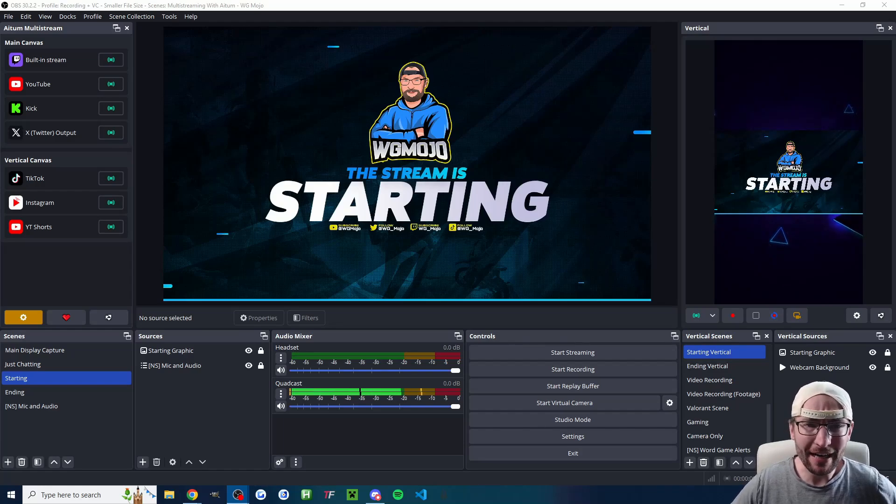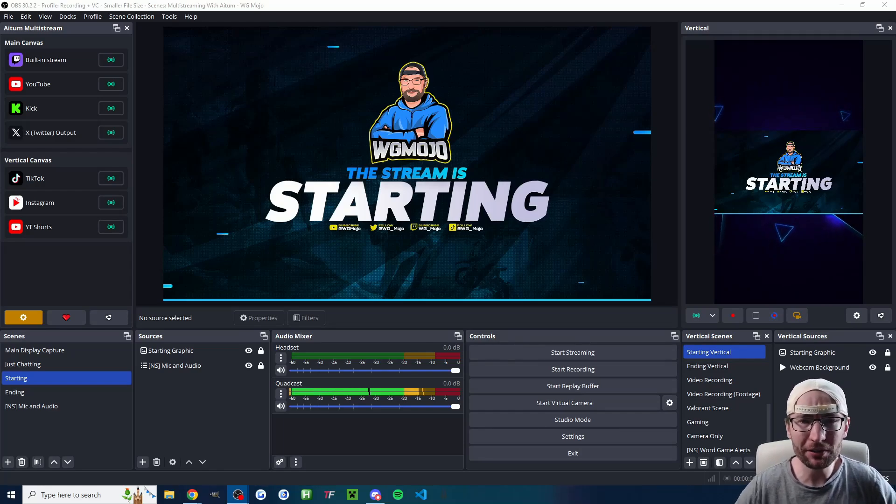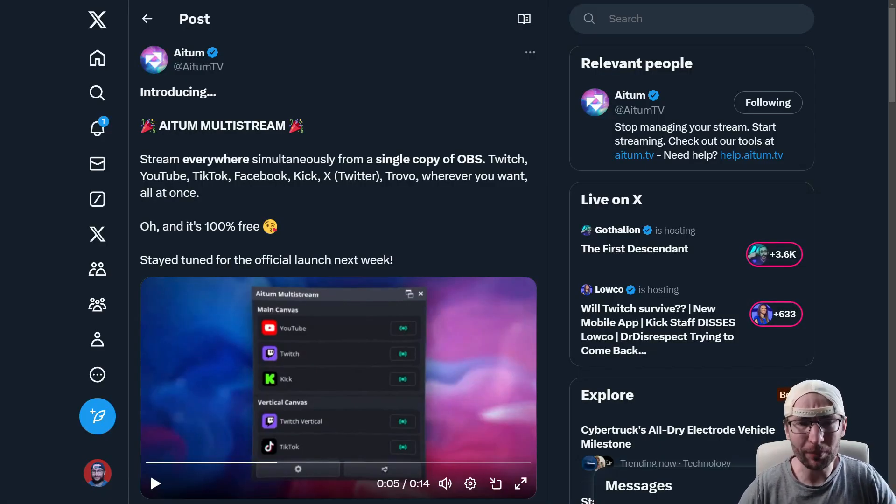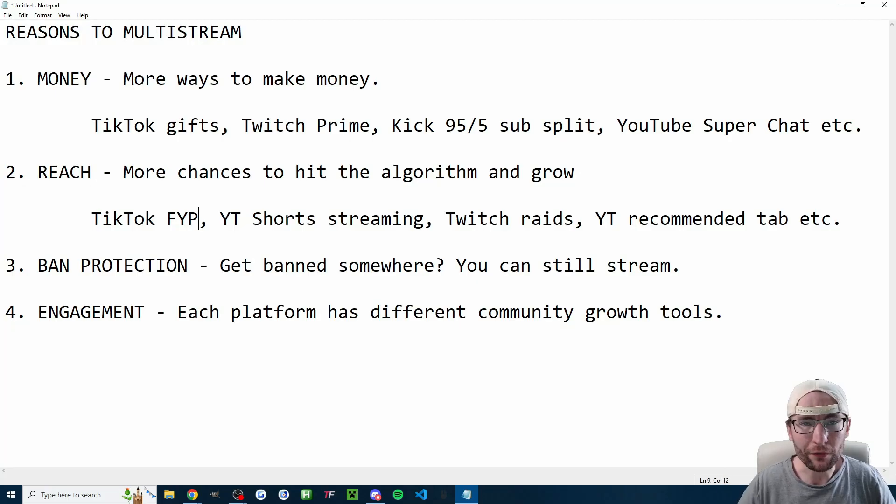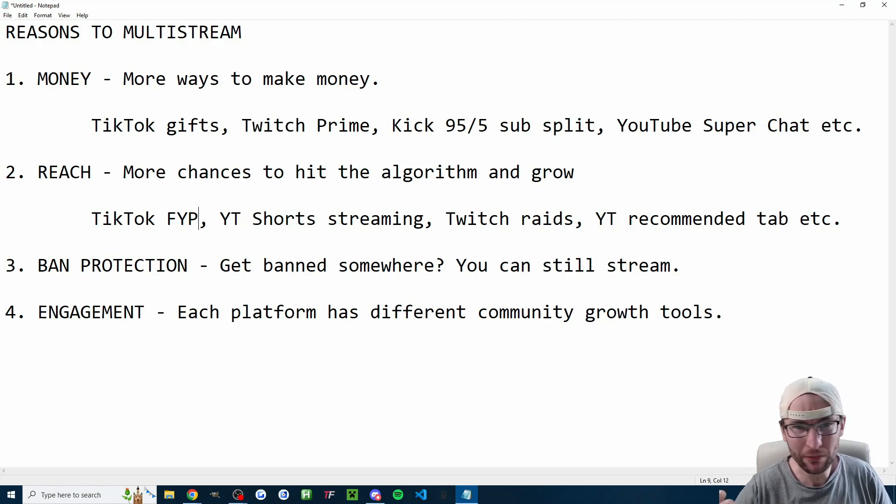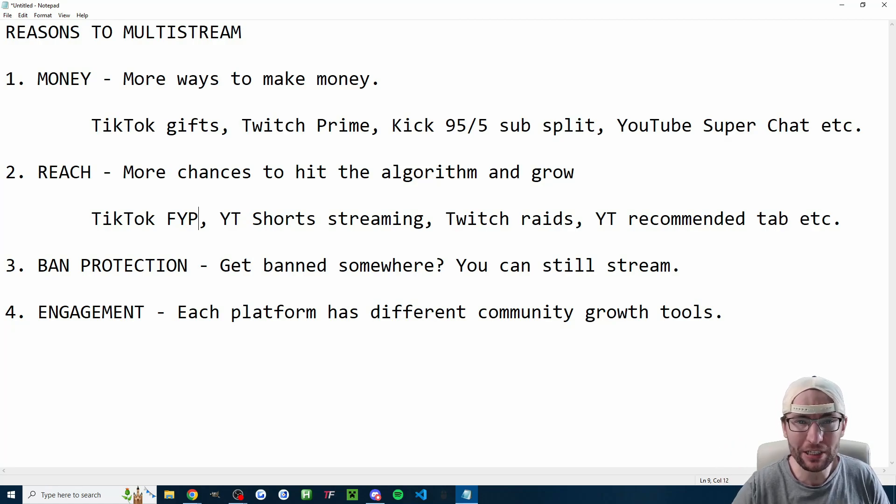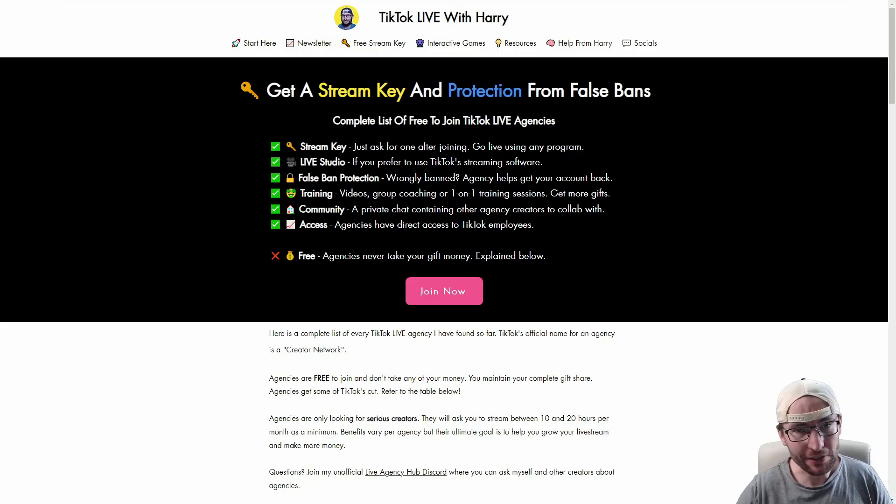Atom's new plugin is now easily the best way to multi-stream, all from a single instance of OBS. Now very quickly, people sometimes ask me, why should I bother multi-streaming? So just pause this video if you want to know some reasons to multi-stream. And yes, this does work for anybody.